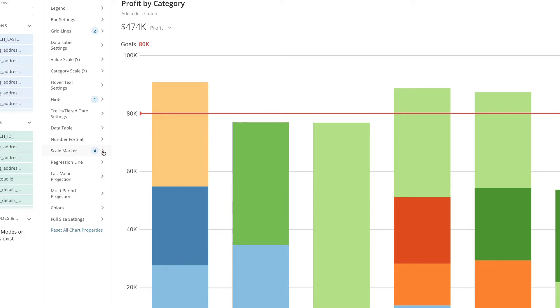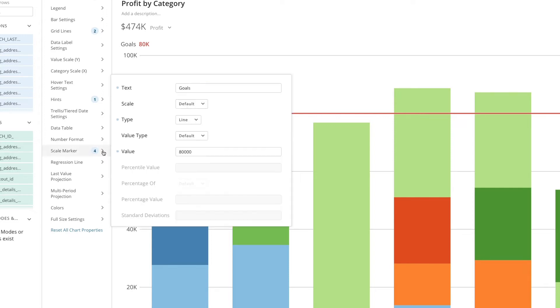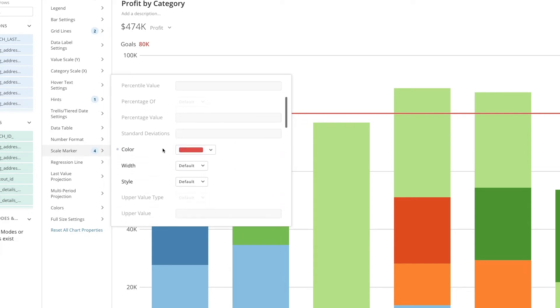In this case, there's a bubble with a 4 next to the scale marker property because the title, type, value, and color of the scale marker have all been set.